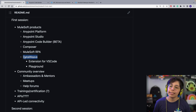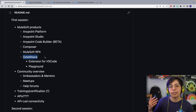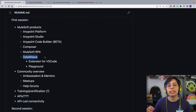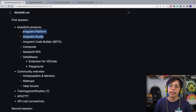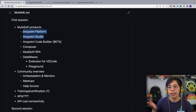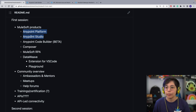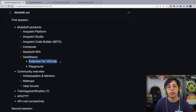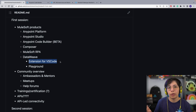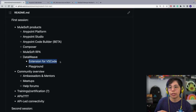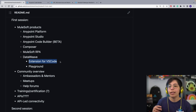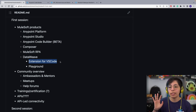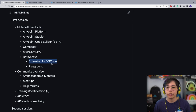Inside DataWeave, there are two different products you can use to develop in DataWeave, besides Anypoint Platform and Anypoint Studio where DataWeave is also present. We have the extension for Visual Studio Code — if you go to your VS Code and look for extensions, search for DataWeave and you will get it. This is also in a beta, but it's pretty good. I use it almost all the time.